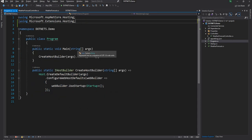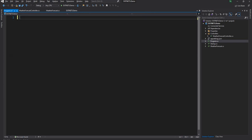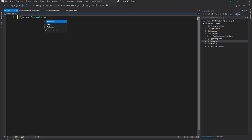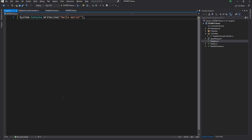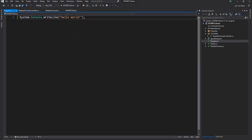In .NET 5 we can get rid of everything and just write System.Console.WriteLine("Hello World"). In every language when you want to teach programming you start with a Hello World application. Now in .NET 5 it becomes super simple — it's just one line of code, you run it and see Hello World in the console. This is fantastic.